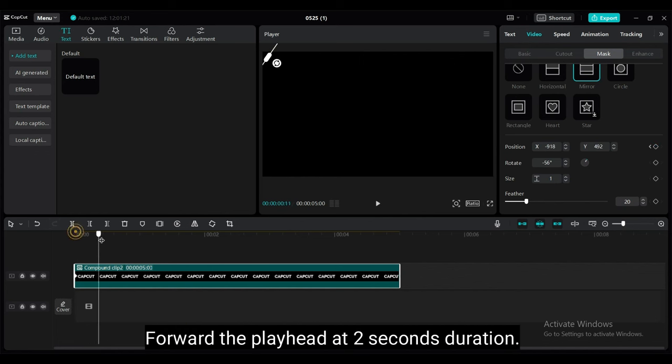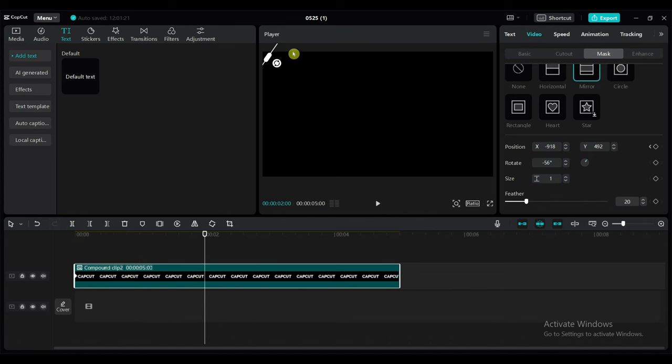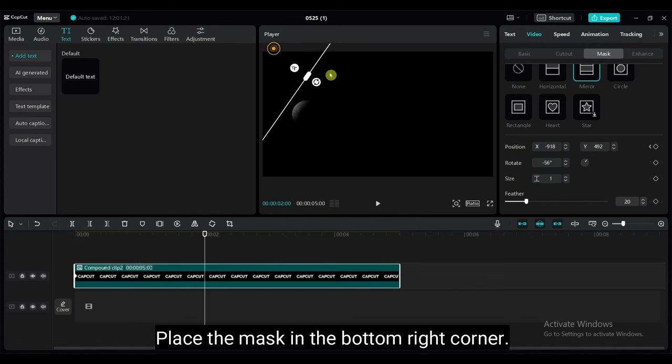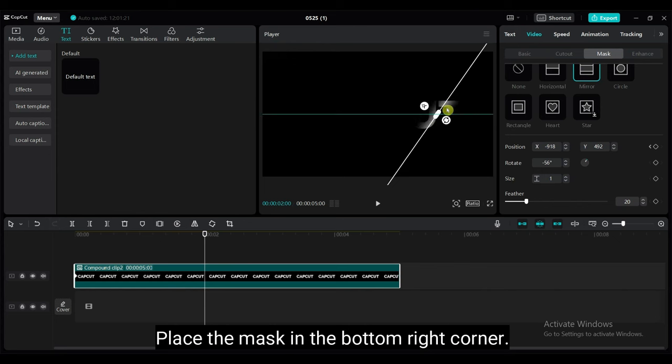Forward the playhead at 2 seconds duration. Place the mask in the bottom right corner.